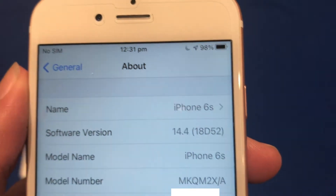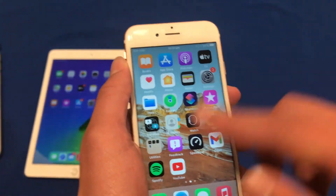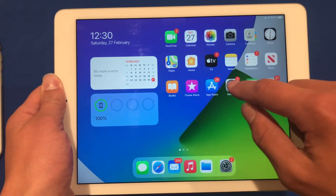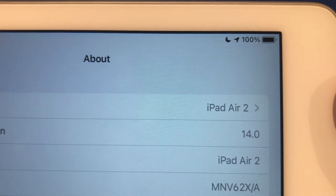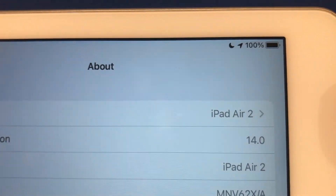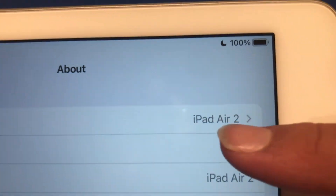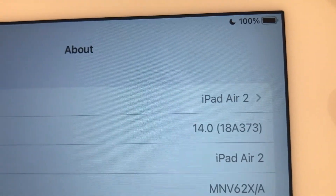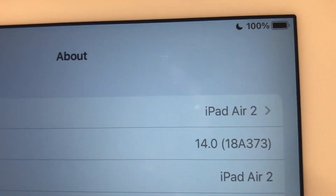The steps are also the same on the iPad, so I'll just quickly show you. We'll grab the iPad, go to Settings, General, About. As we can see, this iPad is running iOS 14.0, which is the original version of iOS 14. If we tap on it, we can see that the build number is 18A373.